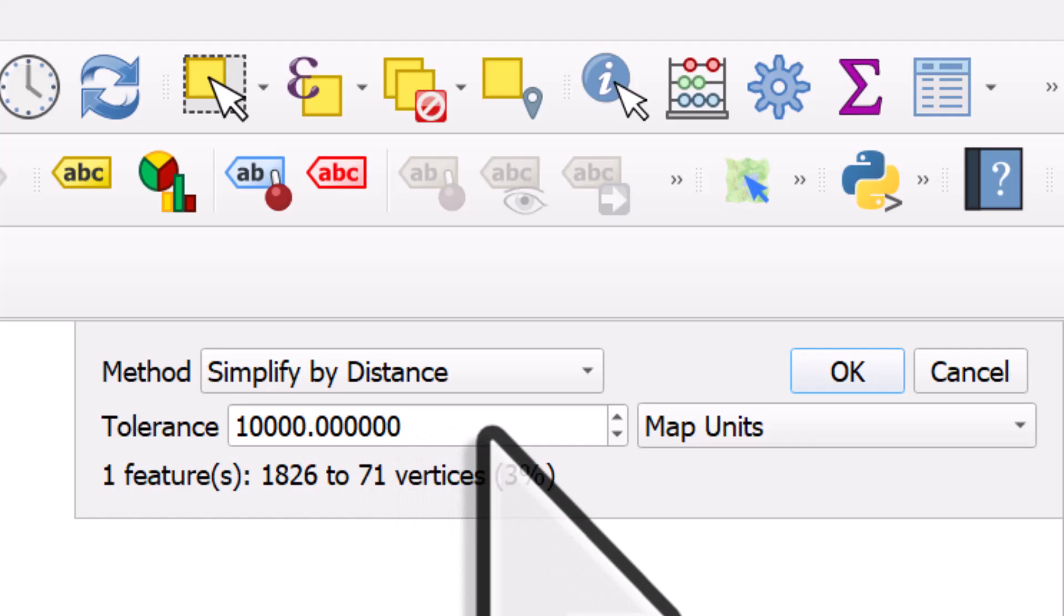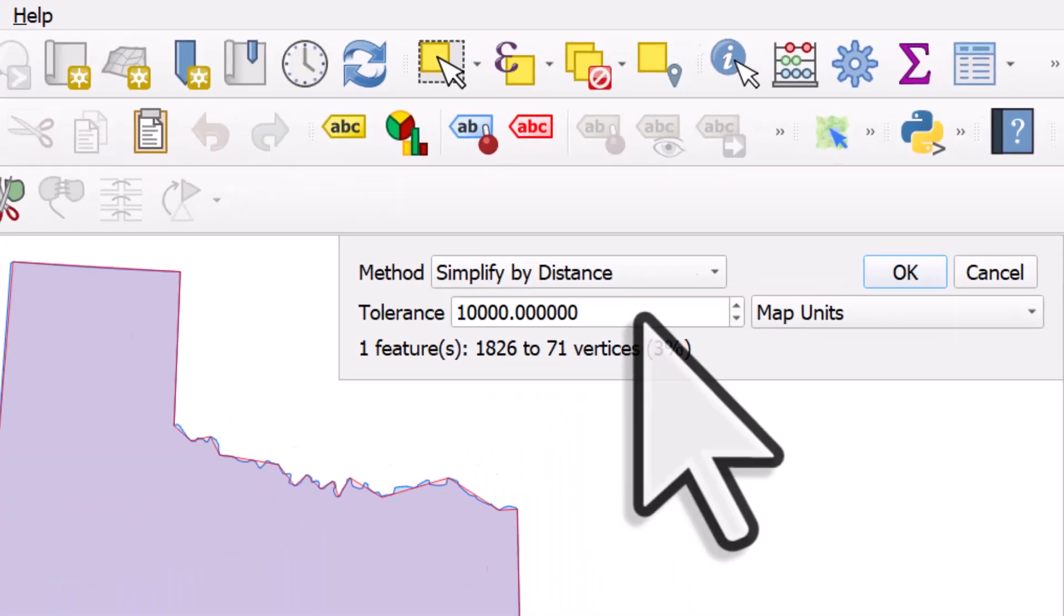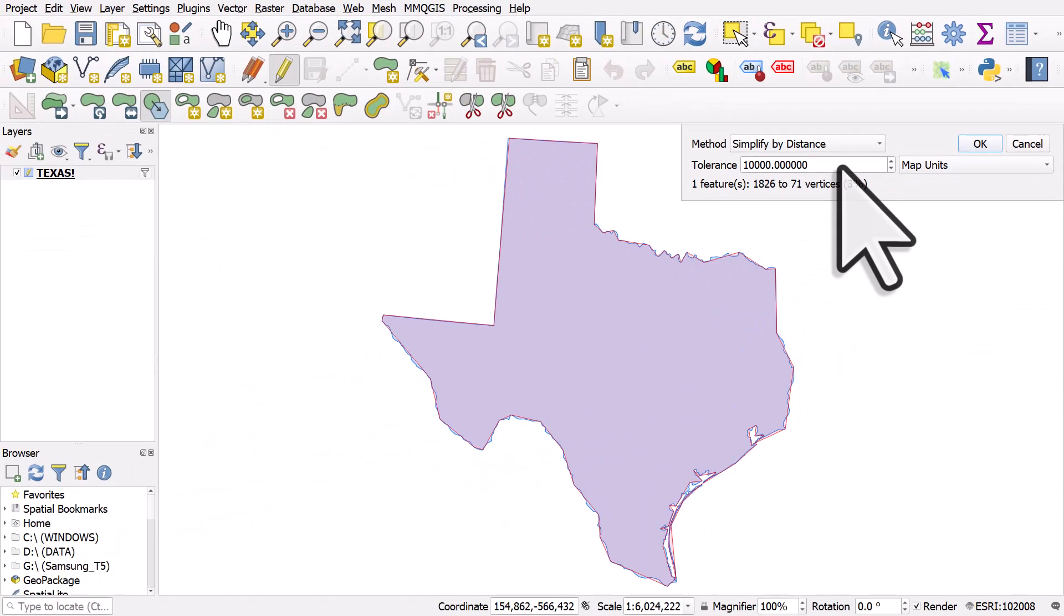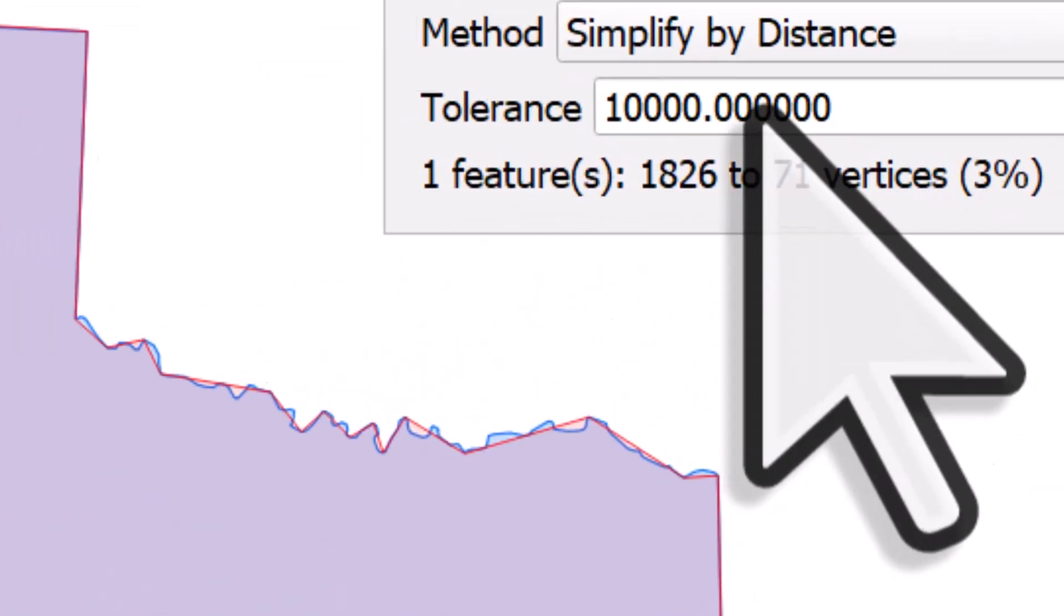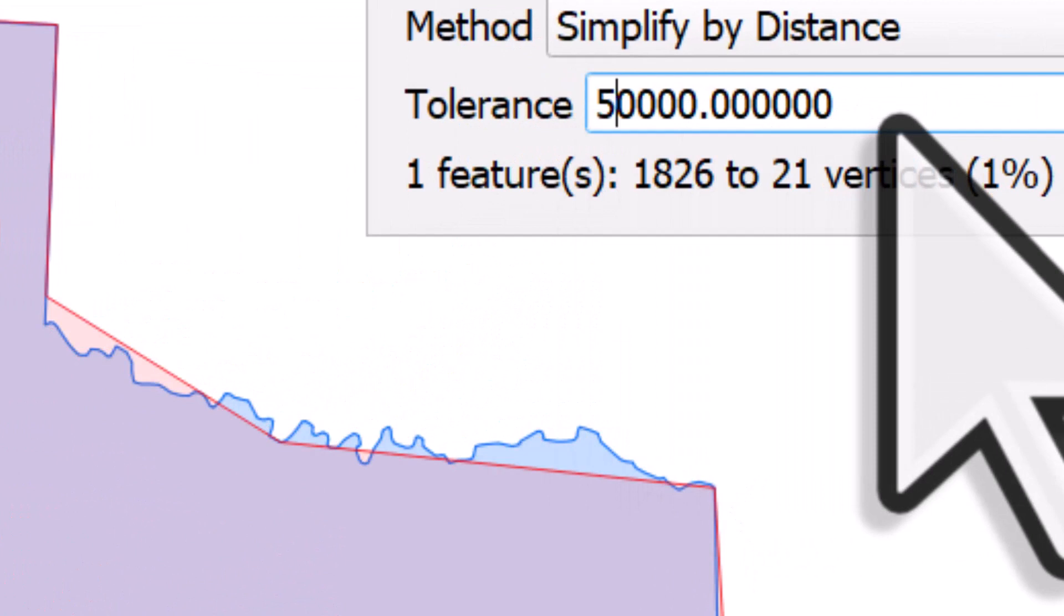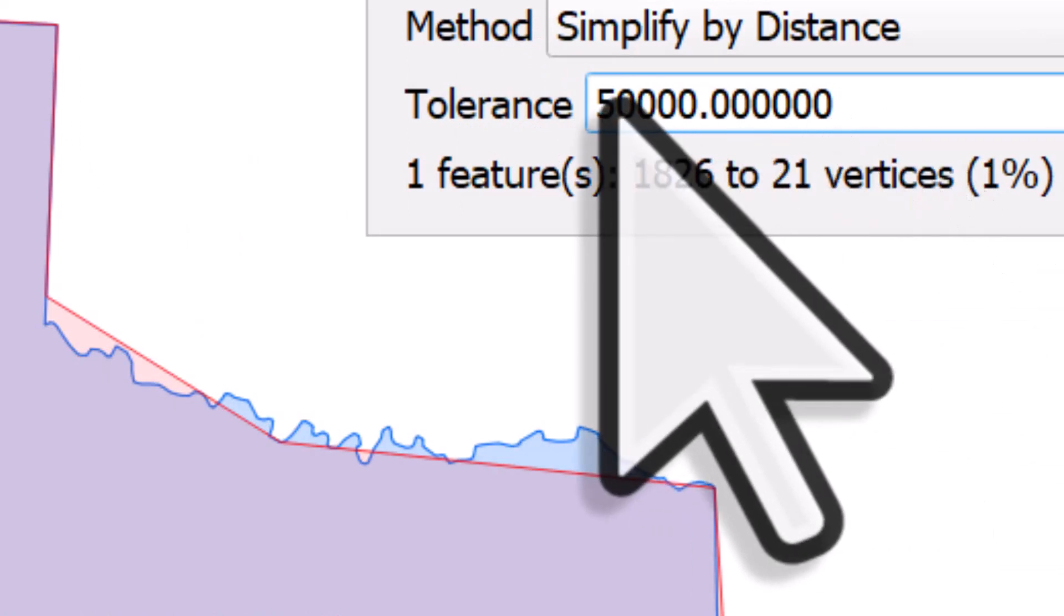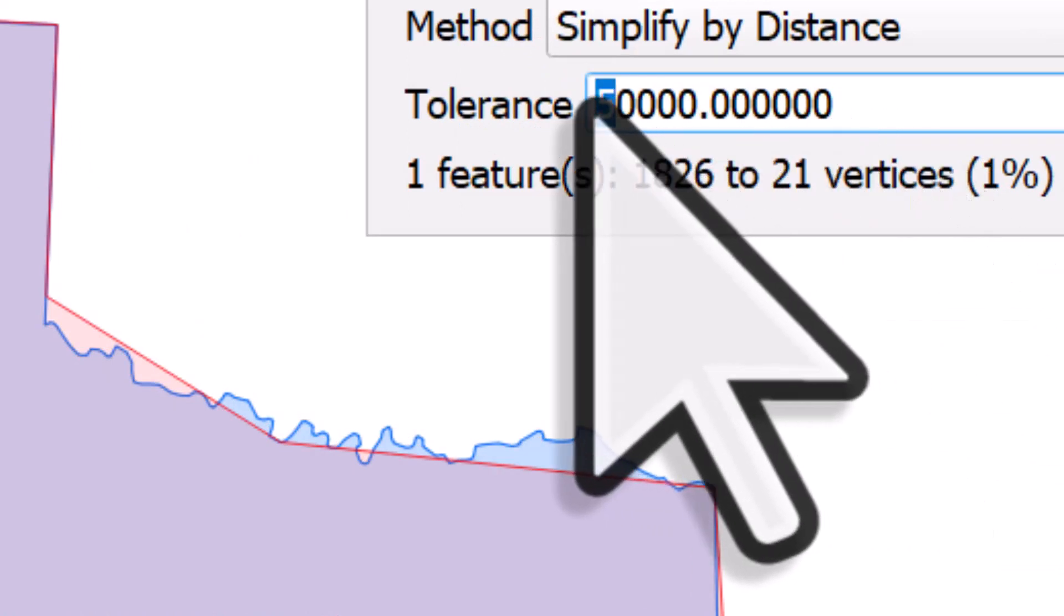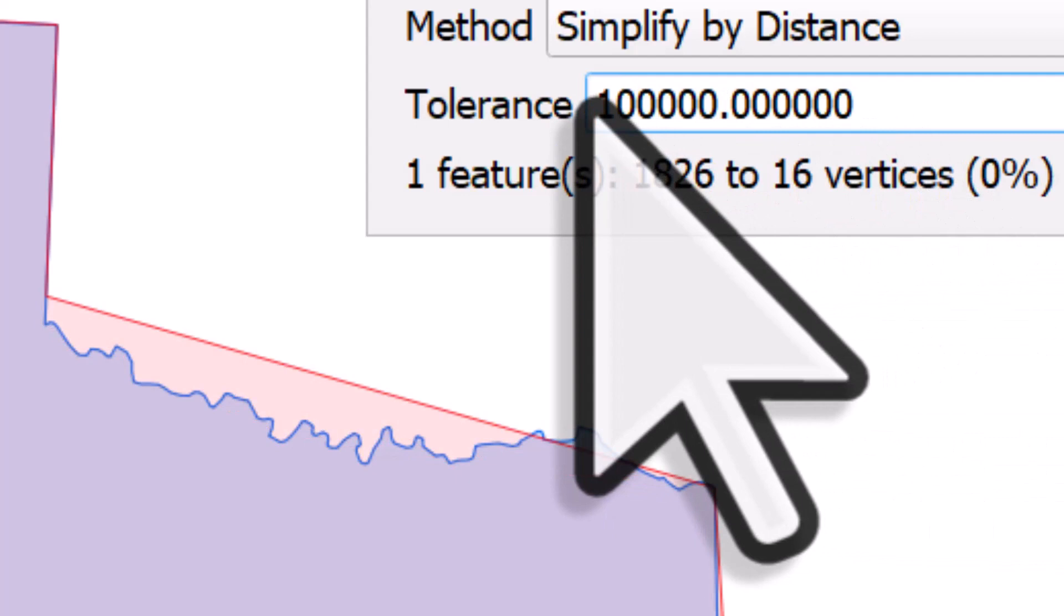And when I'm doing this, what you can see is the red line, the red outline, you'll see what the new shape would look like. If I change it to 50,000 to make it more extreme, we can see the shape becomes even simpler. If I change it to 100,000, it becomes even more basic.